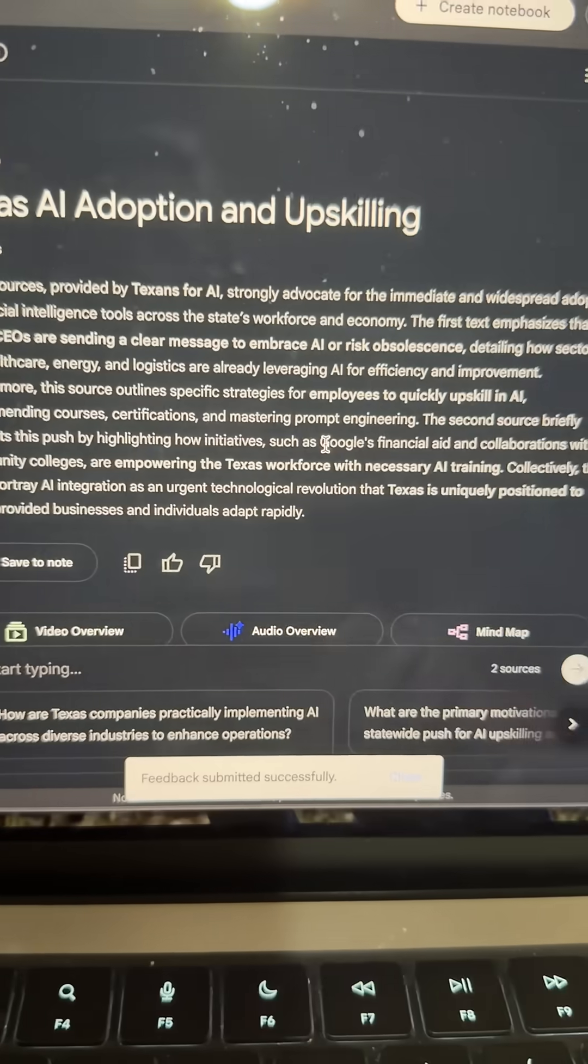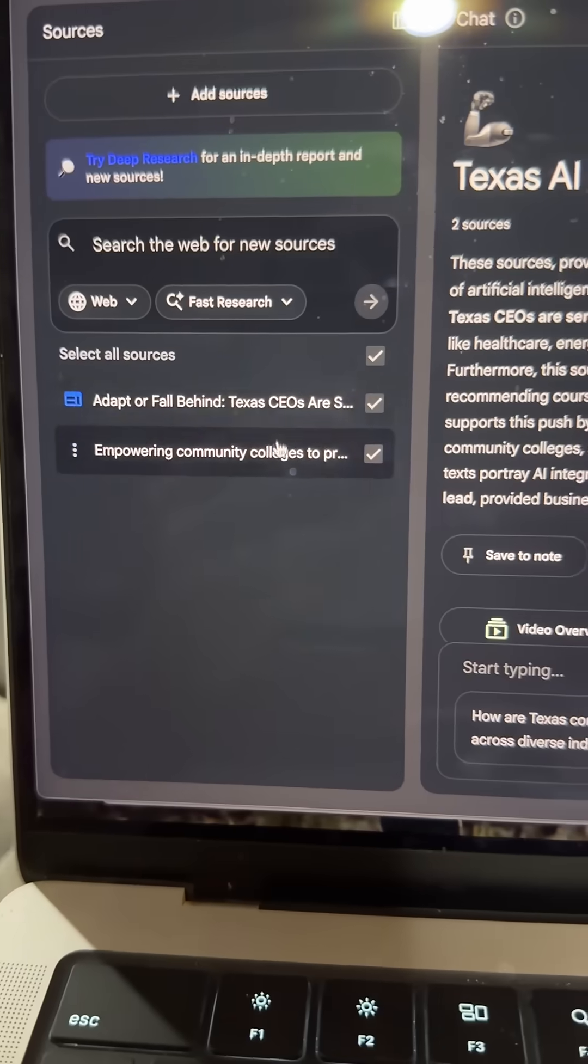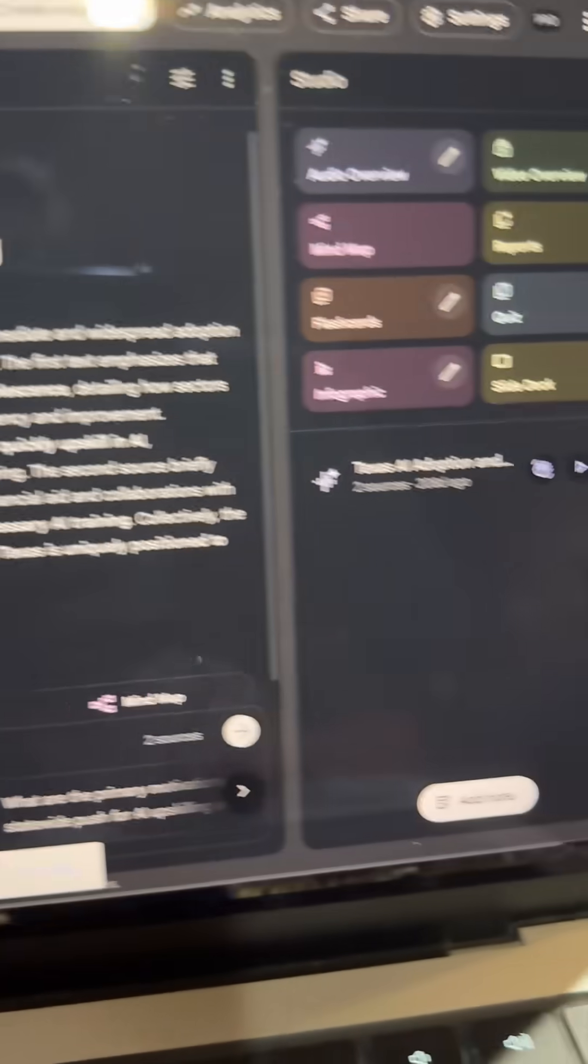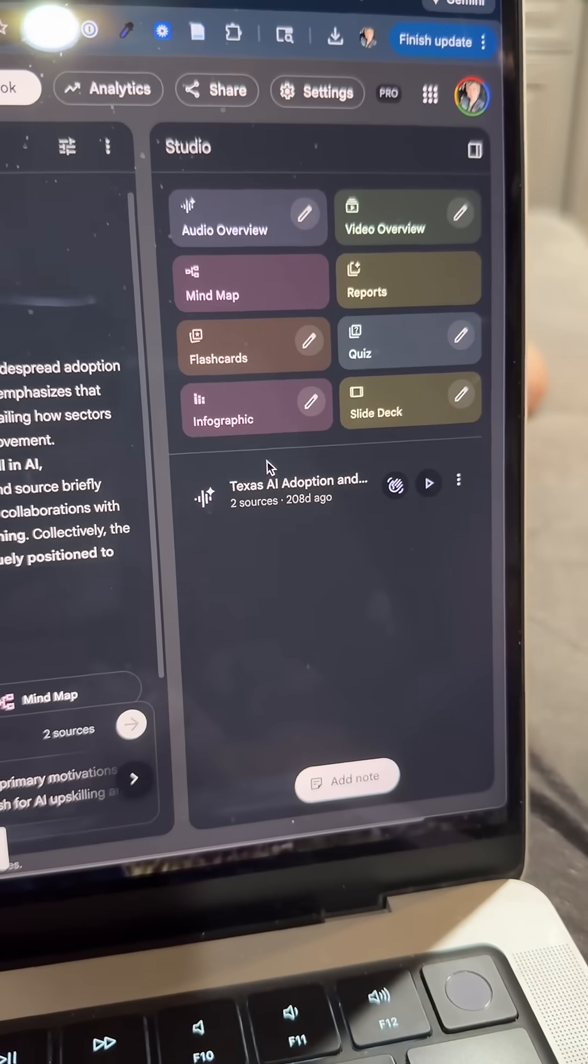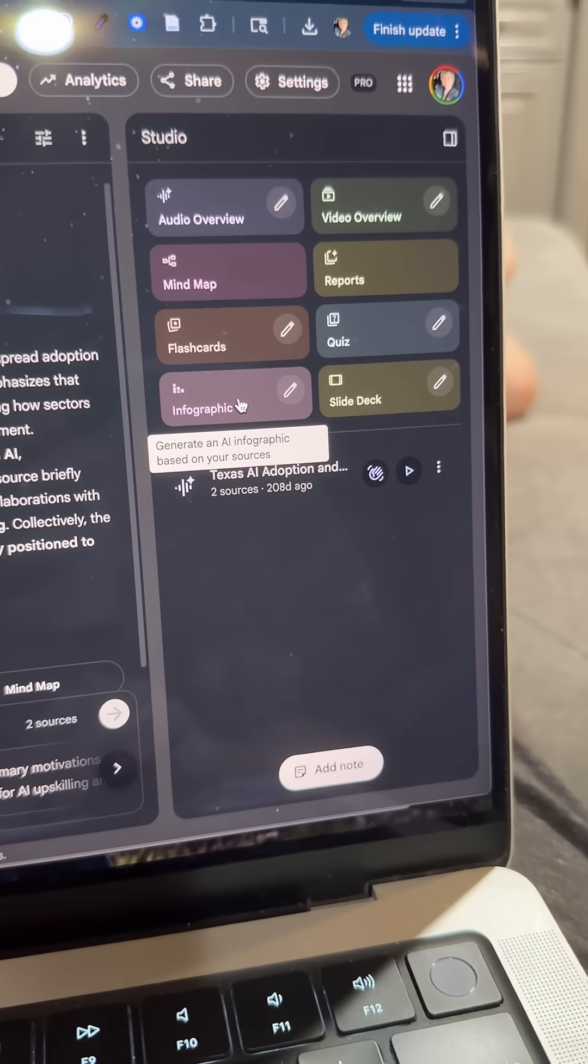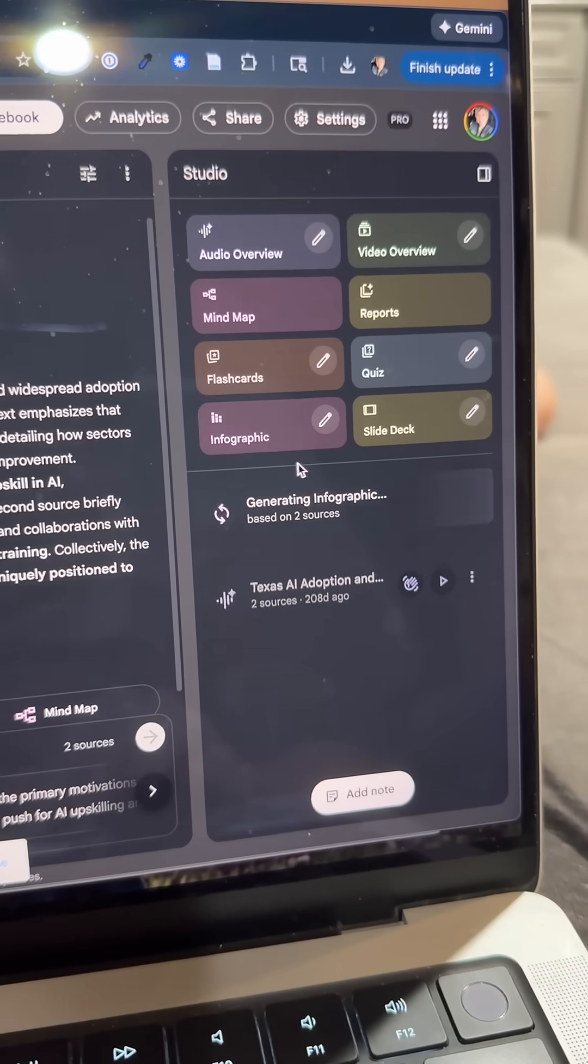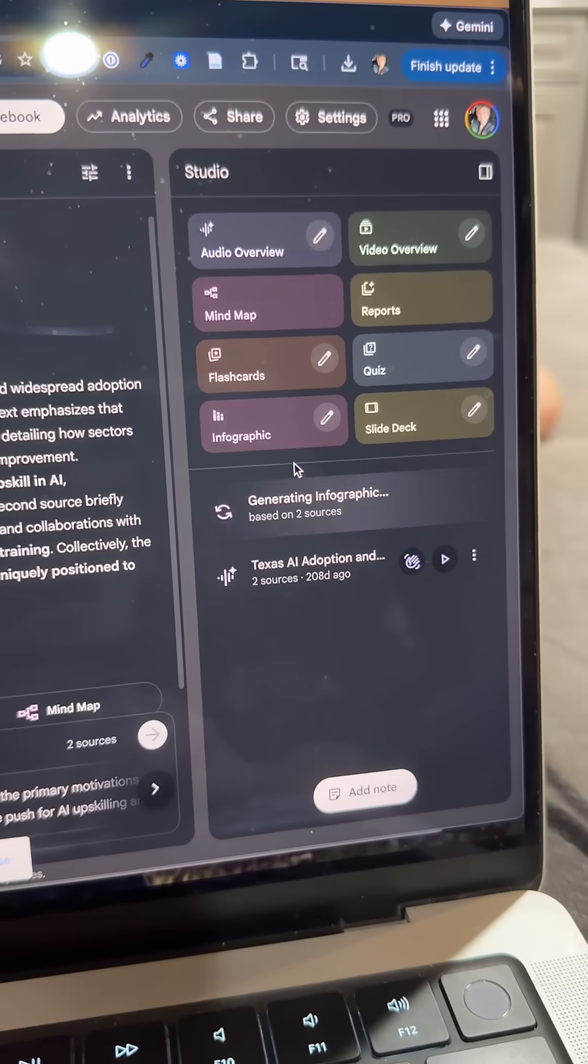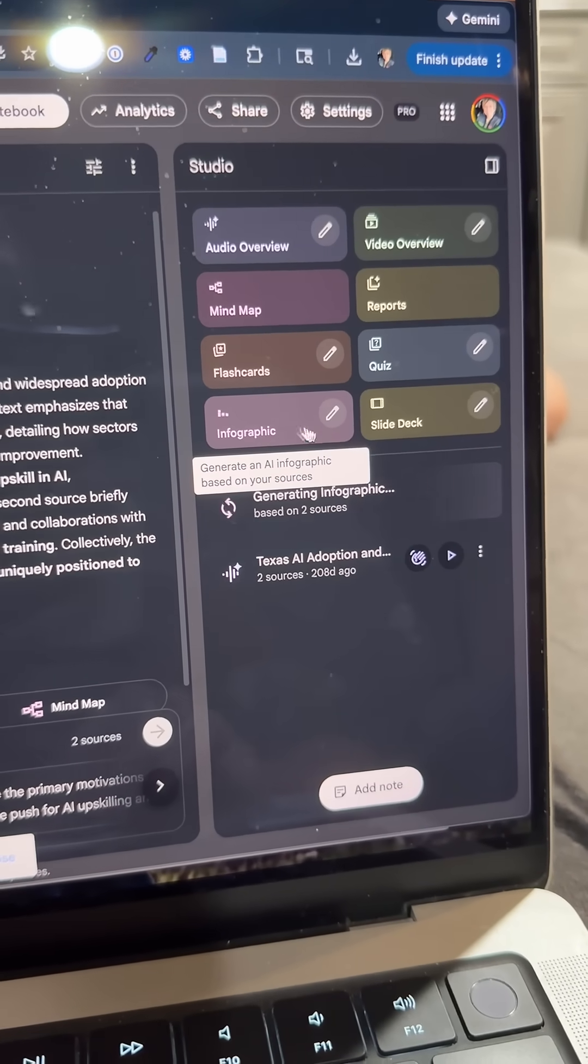Let's go into one of my notebooks. You've got a couple of resources here over on the right side now. You now have infographic capability, which is amazing. I'm going to click on that and let it start generating just based on the default settings.